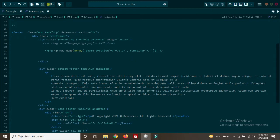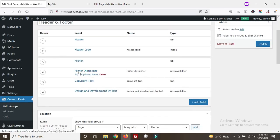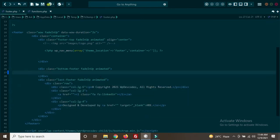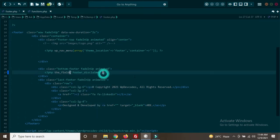The field name is 'footer_disclaimer'. Copy it and go back to footer.php. Remove the existing static content and add our code using the the_field() function — since we are using the Advanced Custom Field plugin, that is the function we use. Paste the field label 'footer_disclaimer' and add a semicolon. Do the same for the copyright area — copy the field name 'footer_copyright_text', and add the_field() call for it.